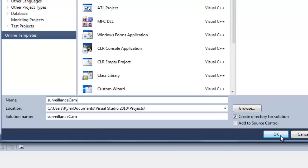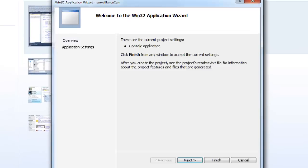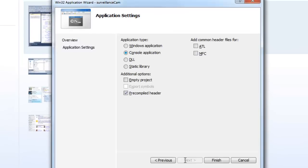Ensure that we're on Win32 console application and we're going to call our project surveillance cam. And click OK. Then on the next window we're going to click Next and ensure that we have console application selected. And then we're going to click on empty project and click Finish.